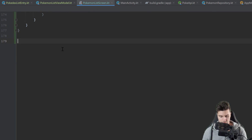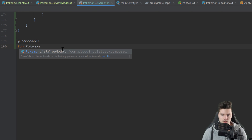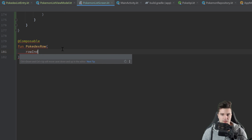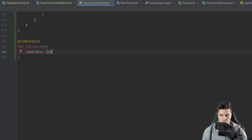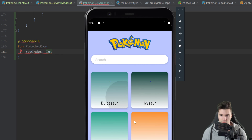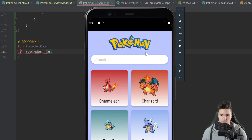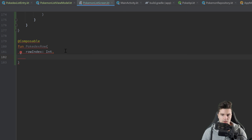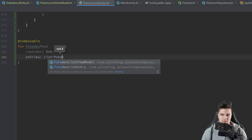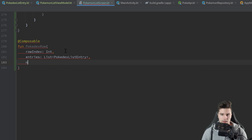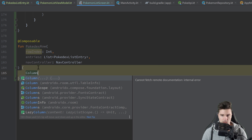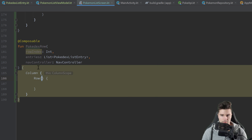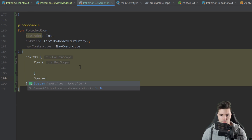Now let's scroll down and make another composable — PokedexRow. This takes a rowIndex of type Int — the index of the corresponding row, so row 0 at the top, then index 1, 2, 3 and so on. It also takes a list of PokedexListEntry entries to get the corresponding two Pokemon that should be displayed in that row. Inside we have a Column, and below the row we put a Spacer for a little vertical spacing.